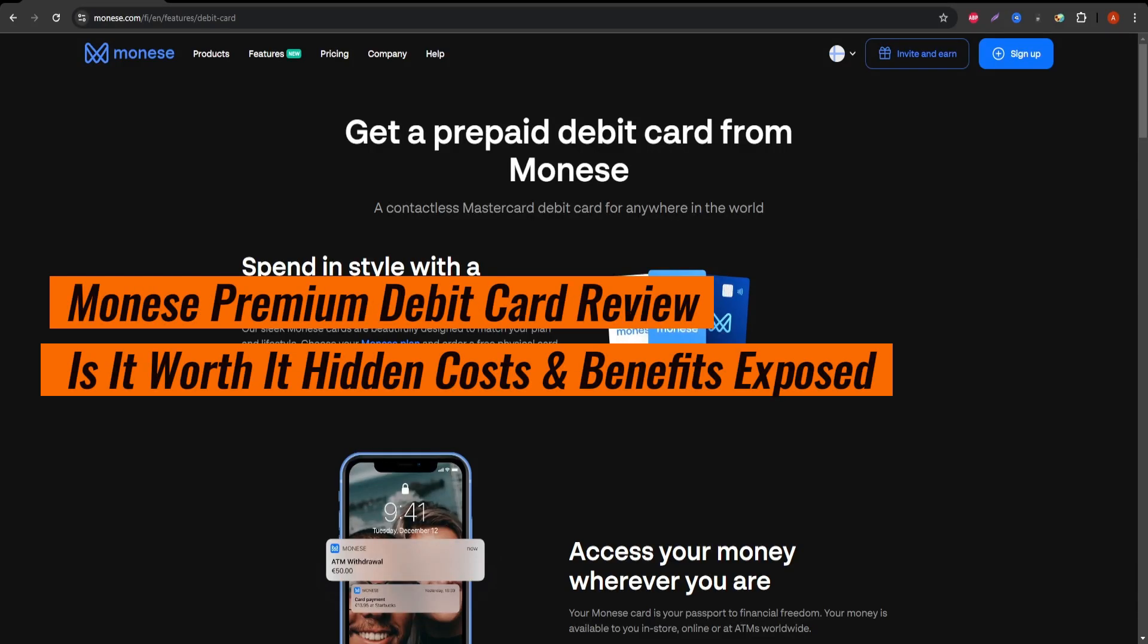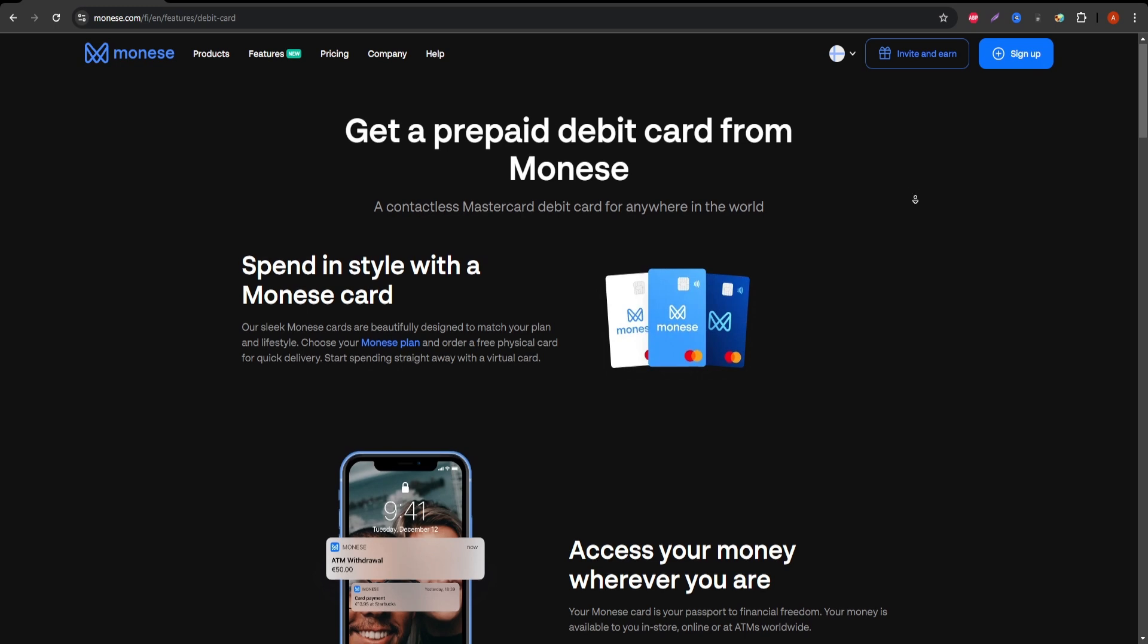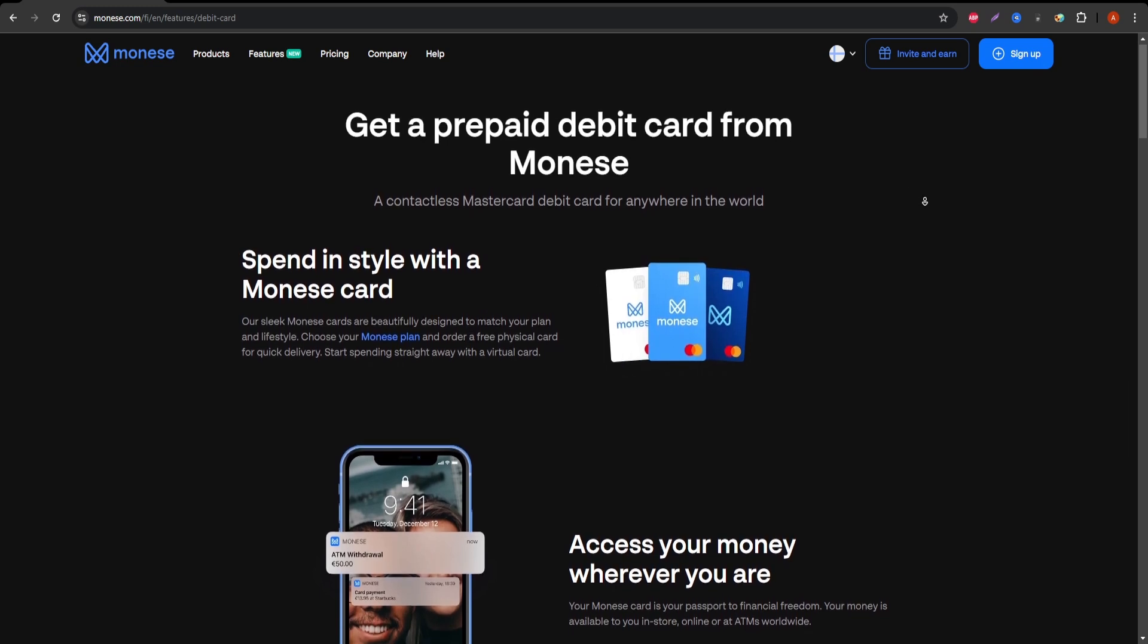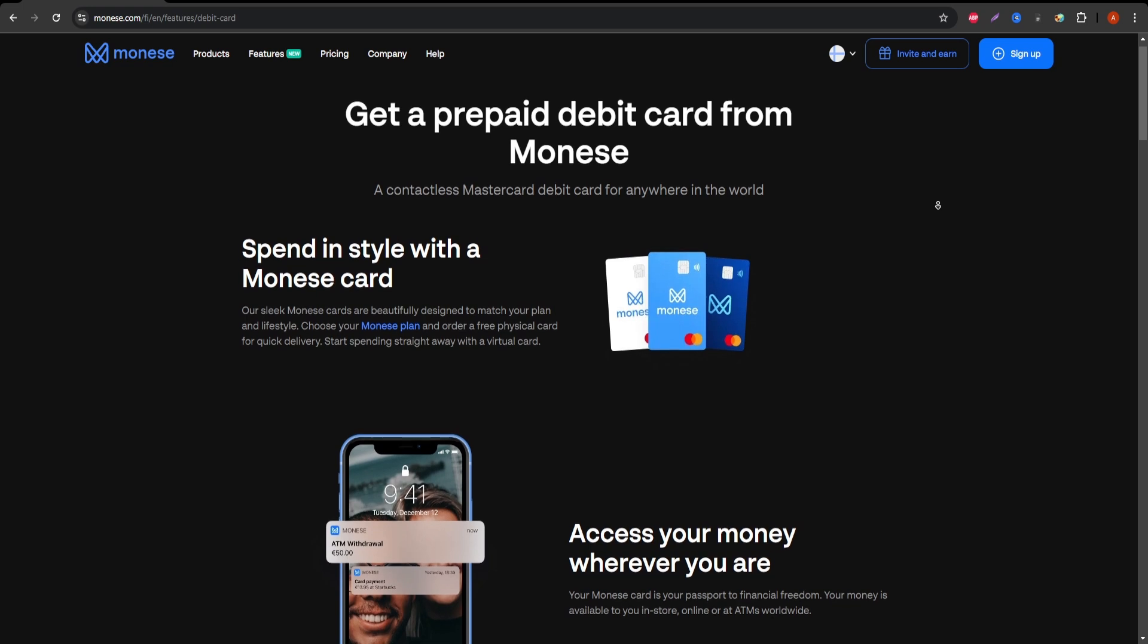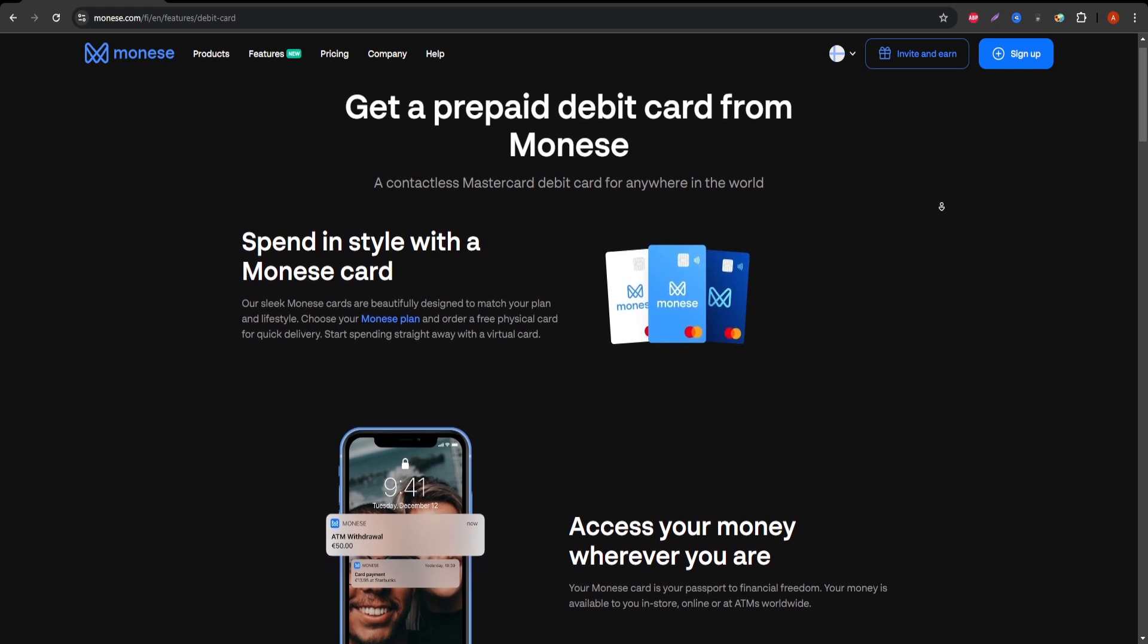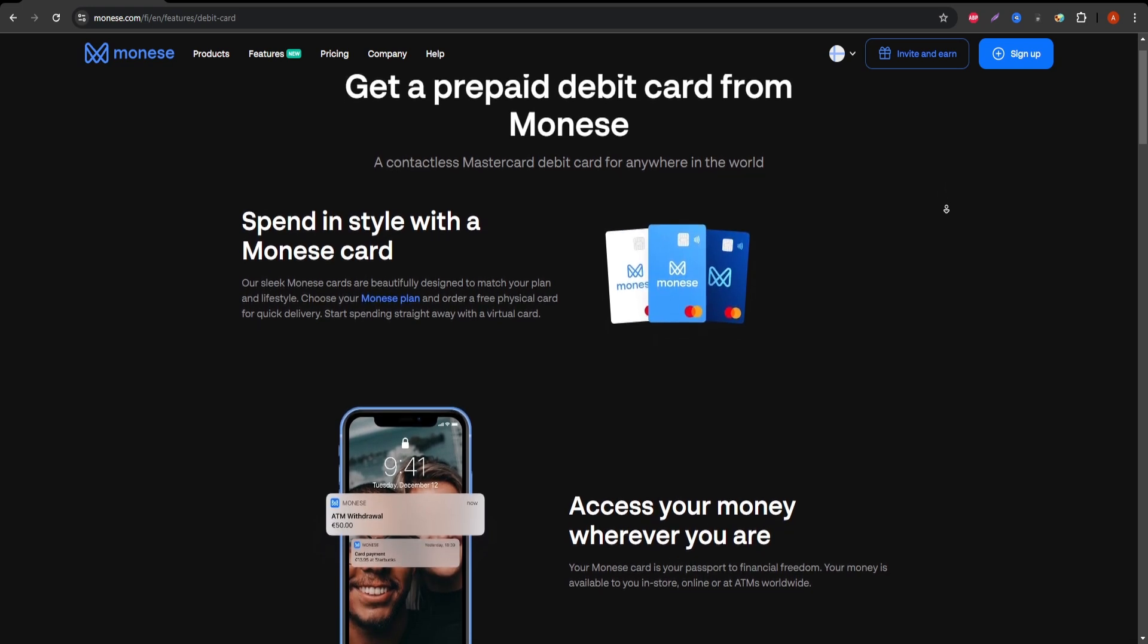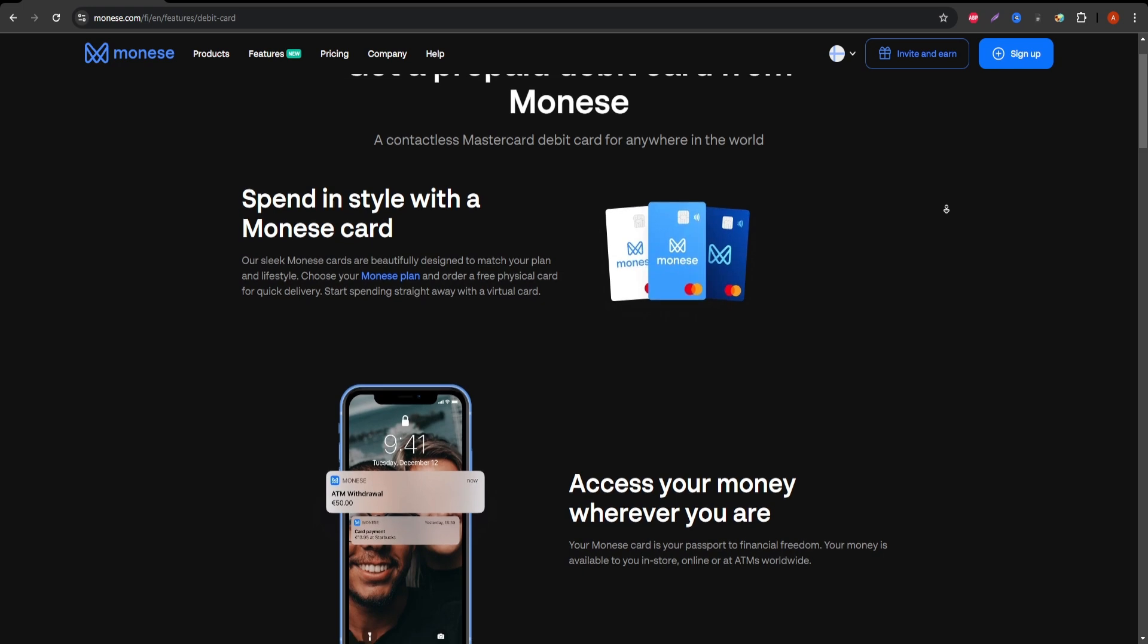Today, we're looking at the Monese Premium Debit Card, one of the most talked-about financial products for people who want flexible and mobile banking. If you're considering this card, stay tuned because we're going to break down everything you need to know about it. Let's start with the basics.